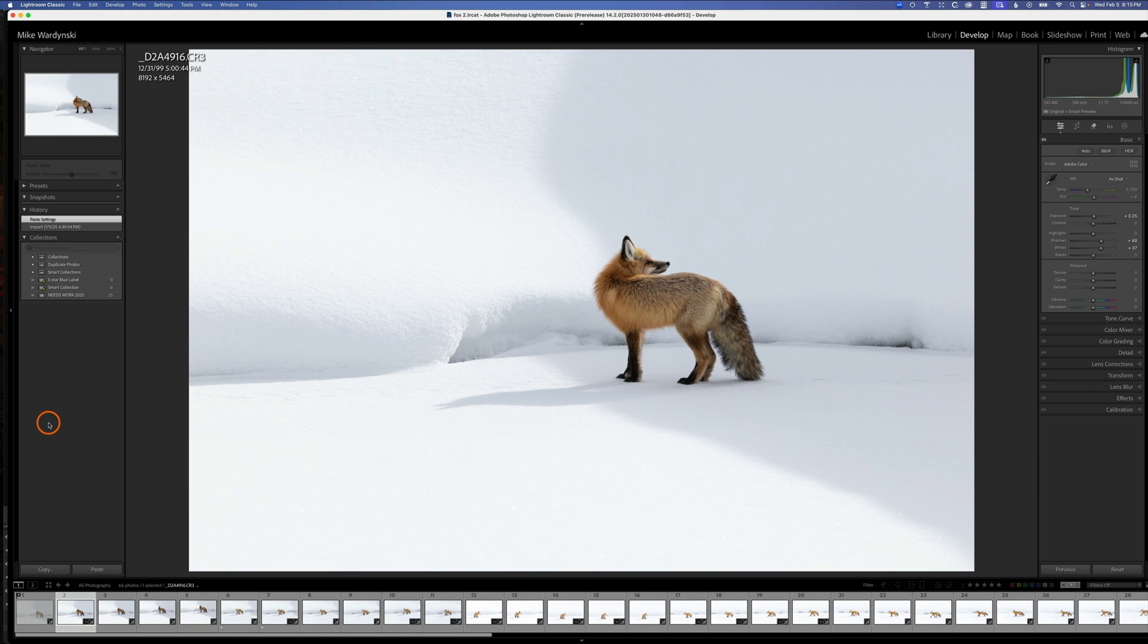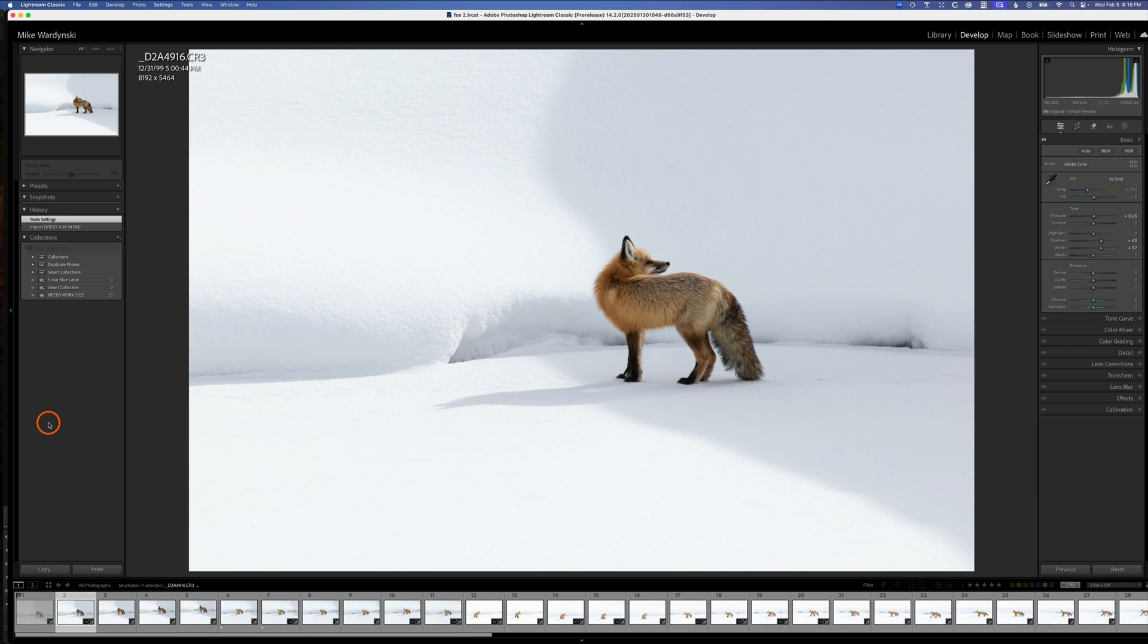I'm going to turn the caps lock key on, and what that will do is advance the image every single time I press a key. So if I hit a star rating, it will advance to the next image. If I hit the X key, it will advance to the next image, and so on.